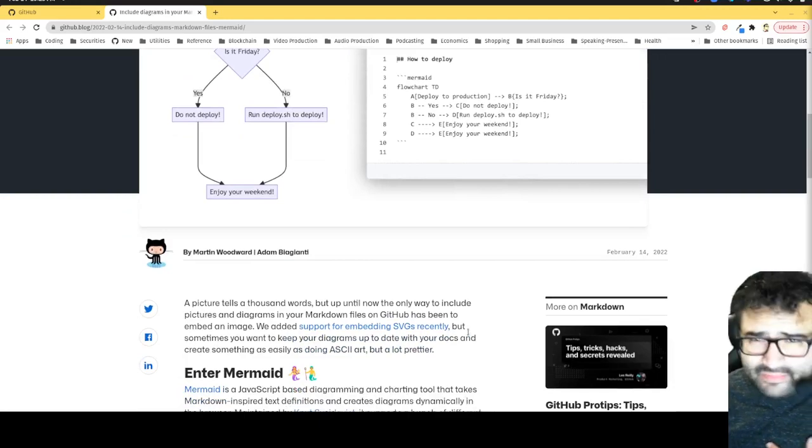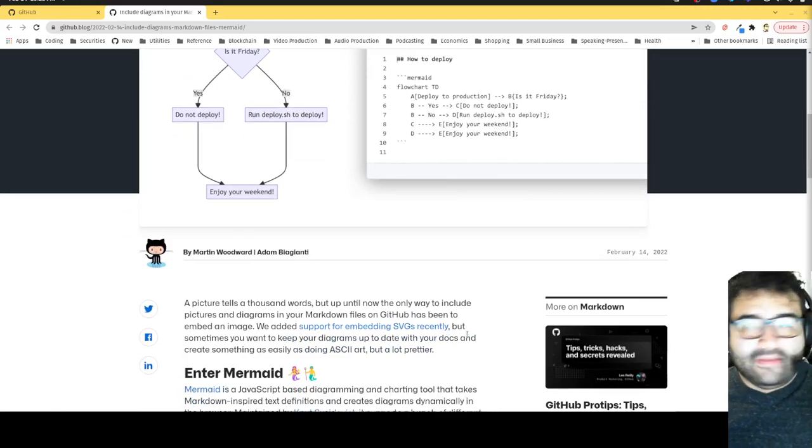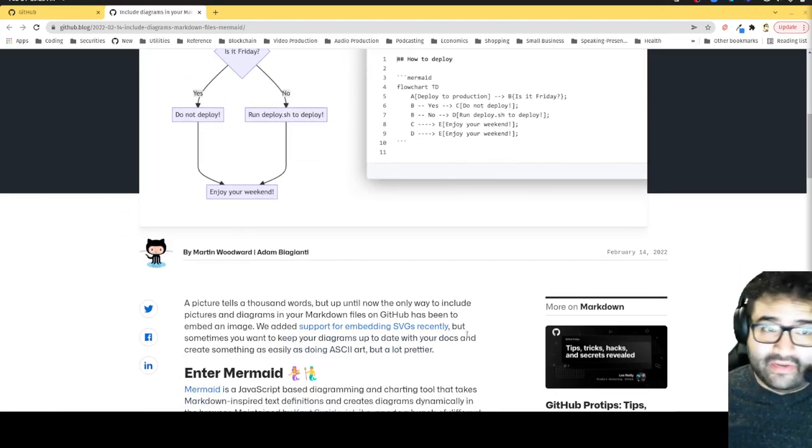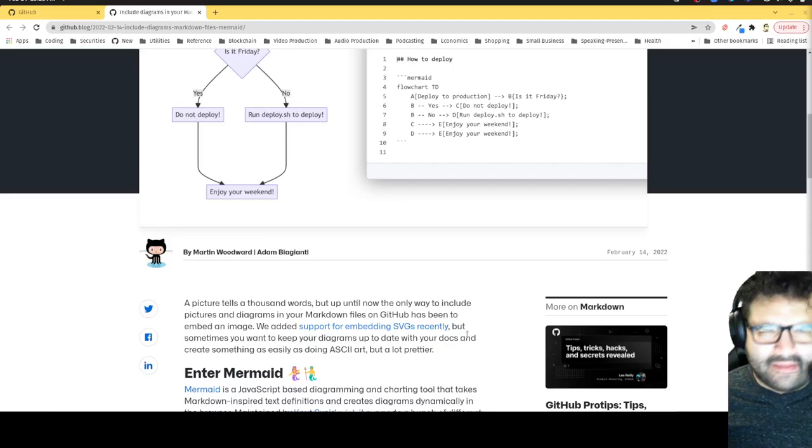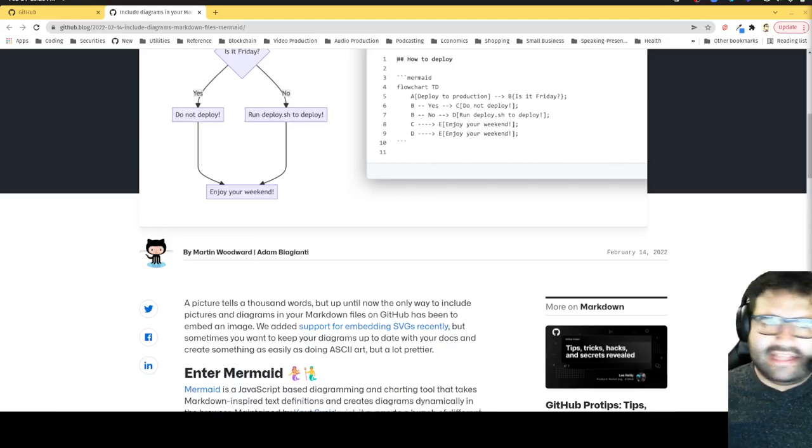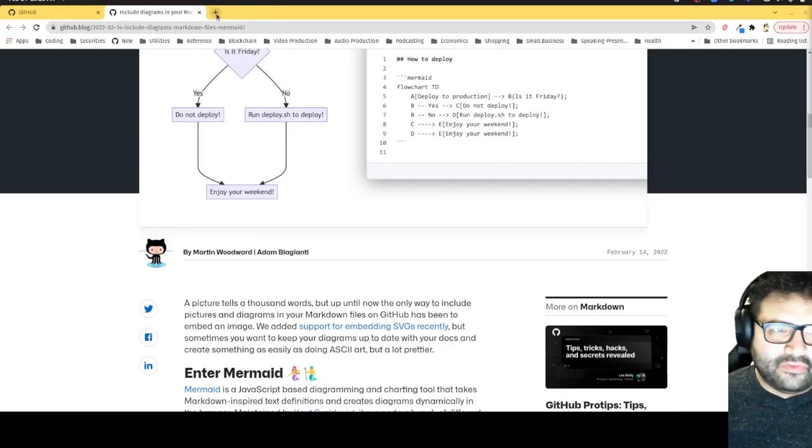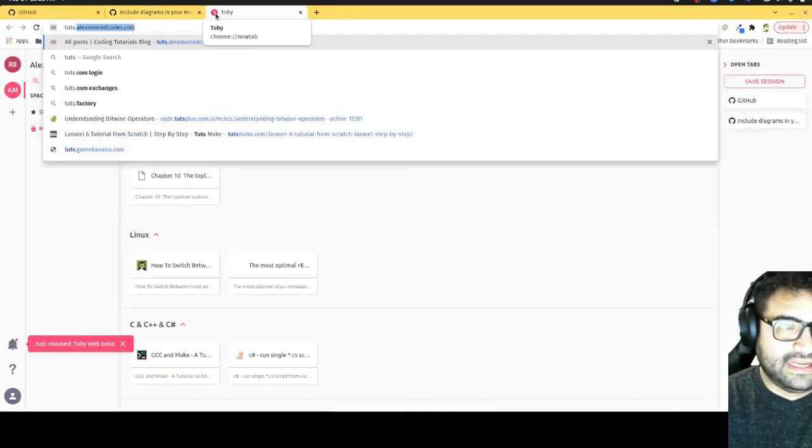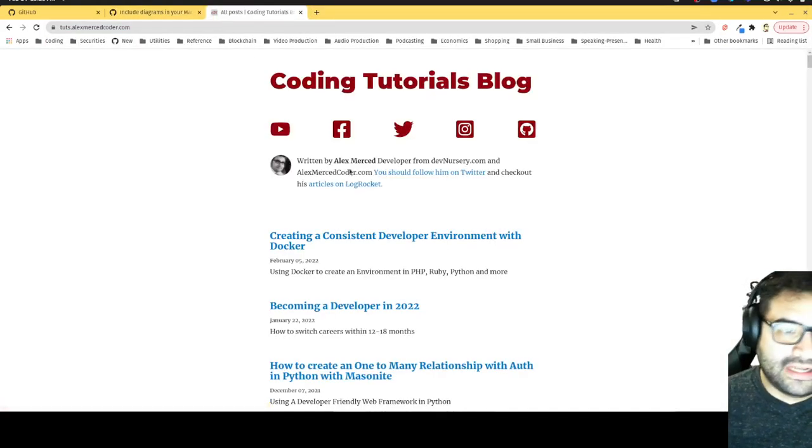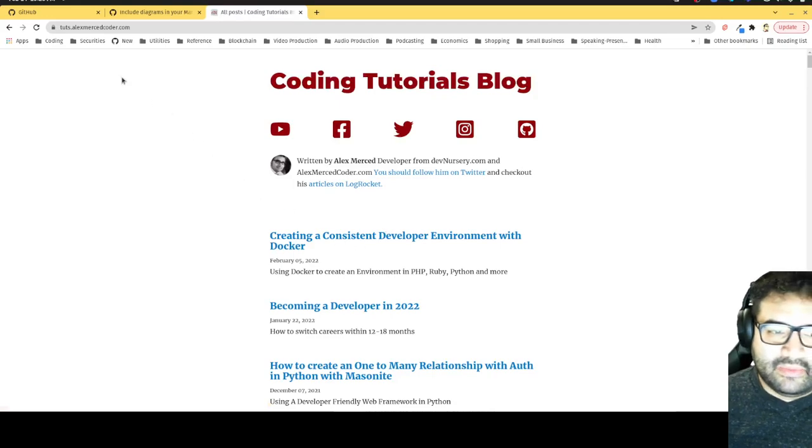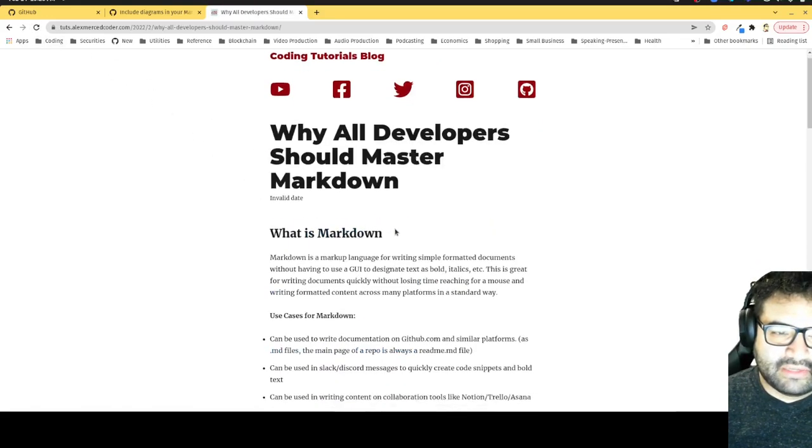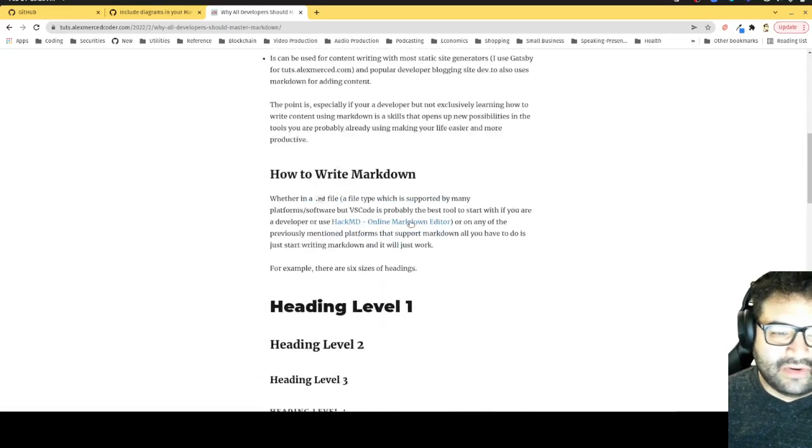I haven't done this before so basically the point of this video is for us to try it out. I've been on this markdown kick the last couple days so if you've been to my blog you probably noticed that the newest blog post is why all developers should master markdown where I talk about different tools that use markdown.